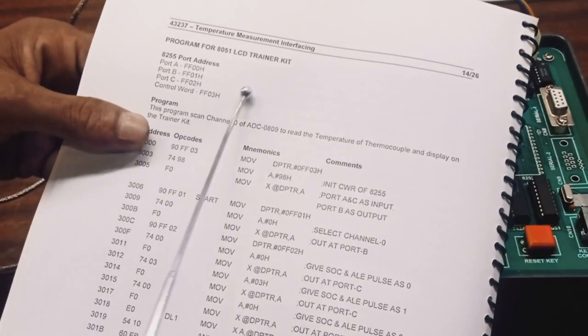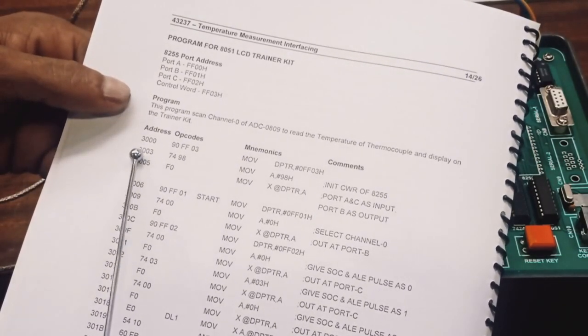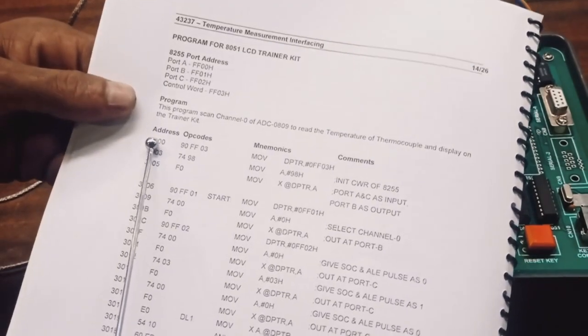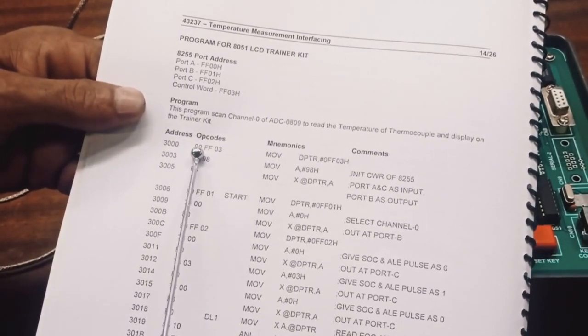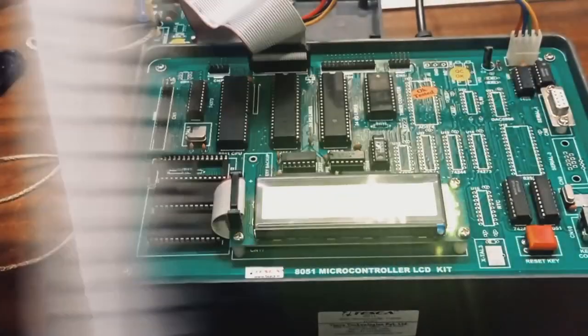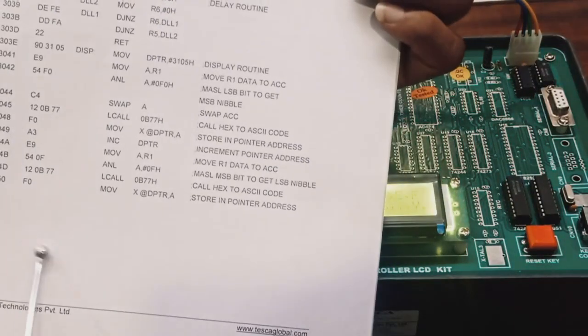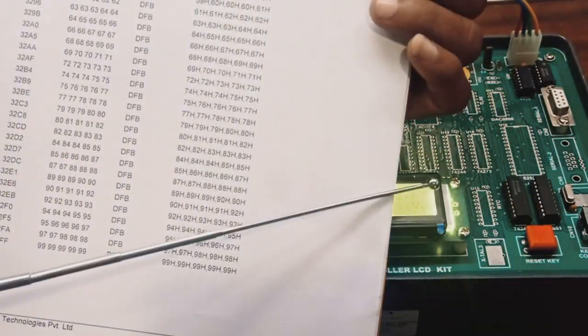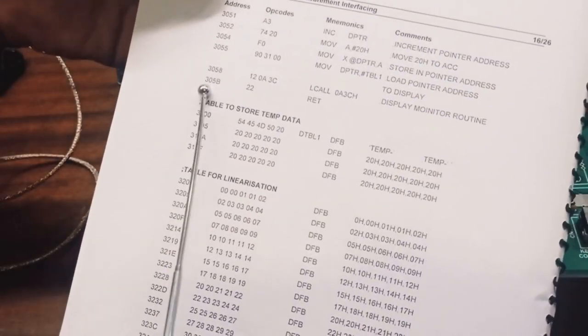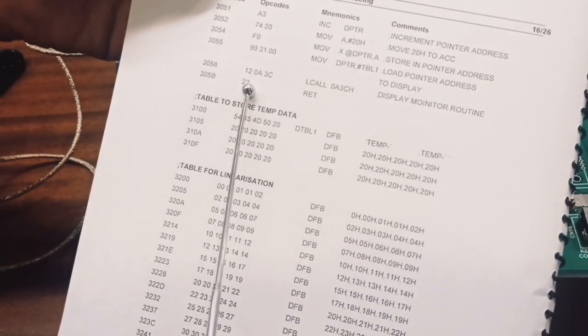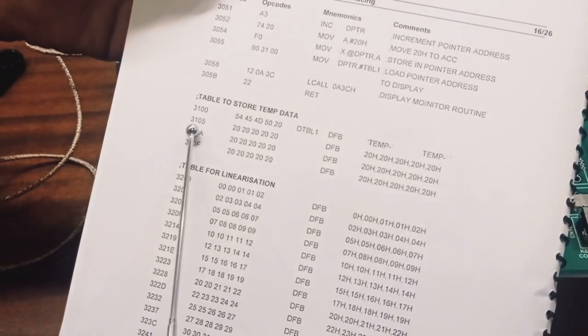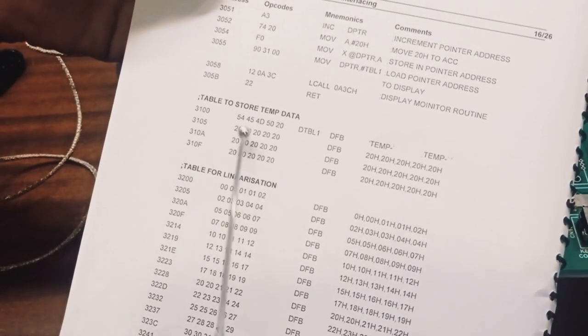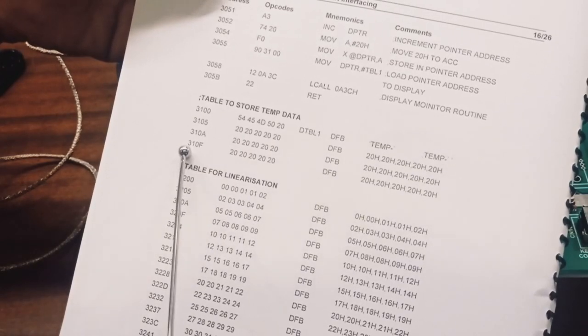For 43237, 8085 LCD kit, our start address is 3000. The course of this program will be 3050 and the last address of this is 305B and its opcode 22. After that, temperature data we have to feed up to 1310F.